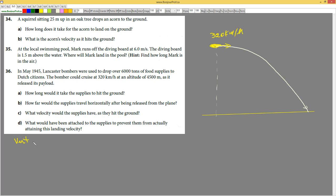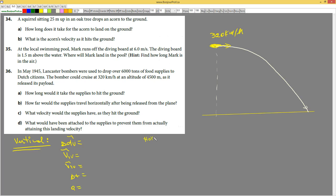We have to study two motions: vertical and horizontal. For the vertical data, we have: delta d_v, v1_v, v2_v, a, and delta t. For the horizontal data, we have: delta d_h, v1_h, and delta t. Since v1_h equals v2_h, we take only one velocity for horizontal.